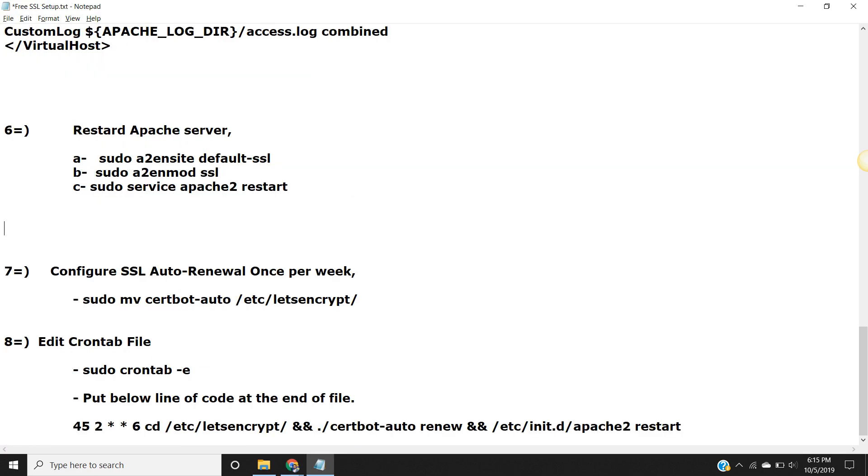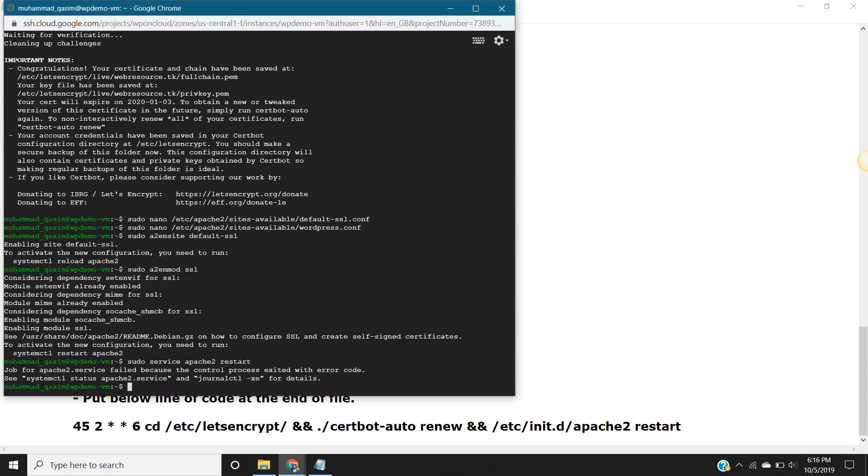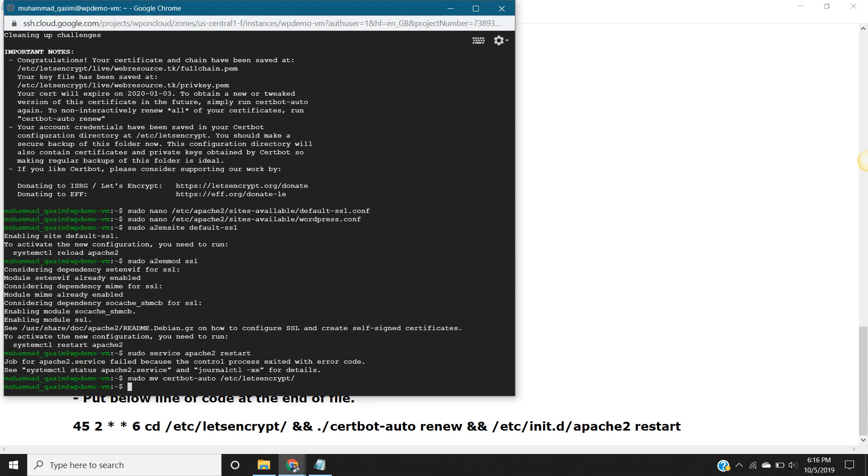Now, if we want to renew our certificate, then we have to run the next two commands. What these commands will do - check the script every week and renew the SSL certificate if it's going to expire. So the first command is, copy this and paste.